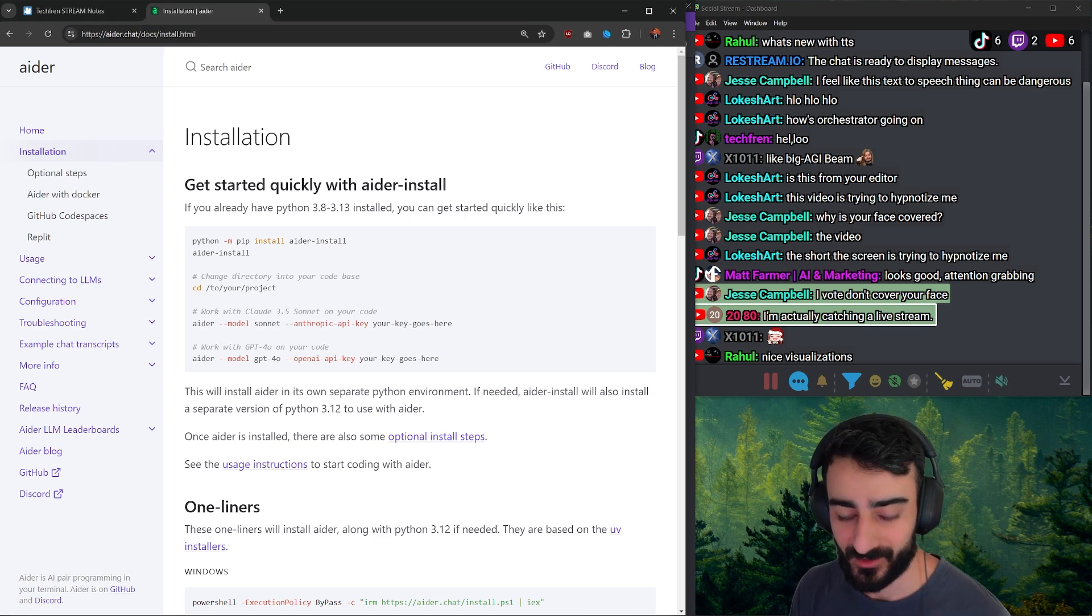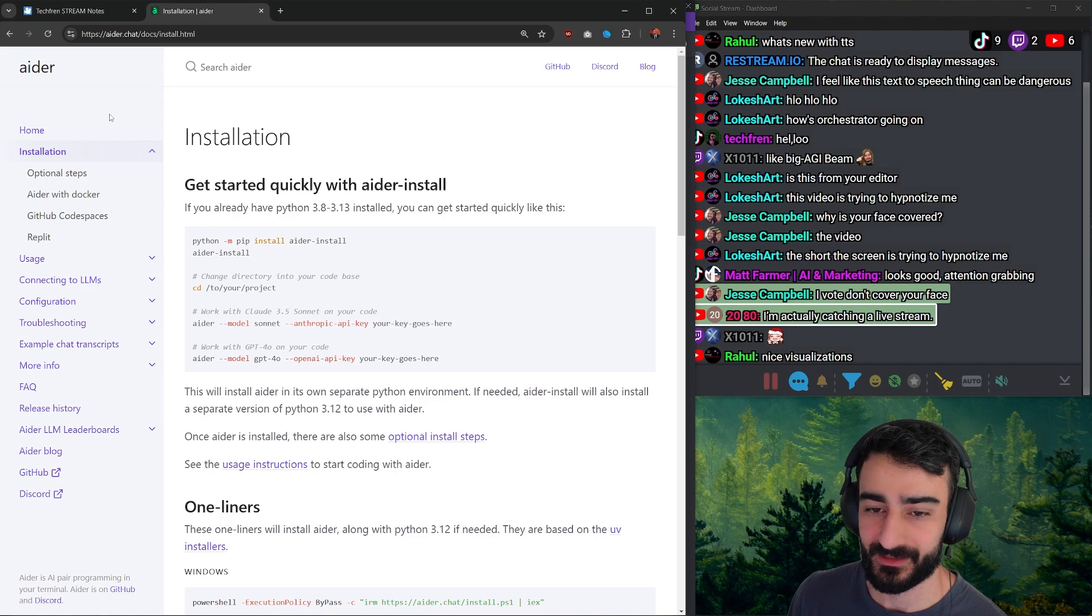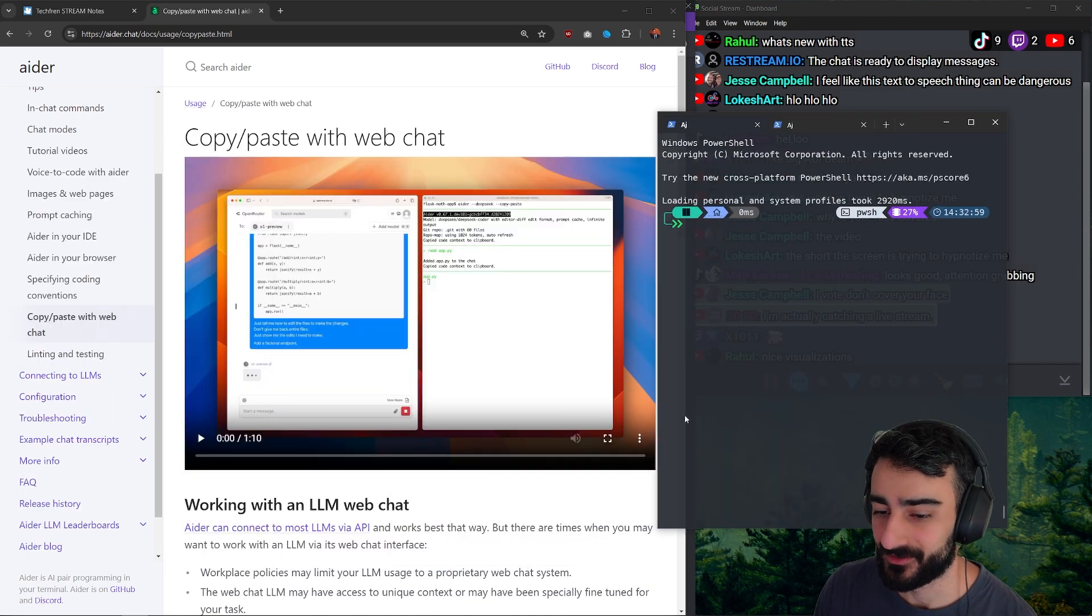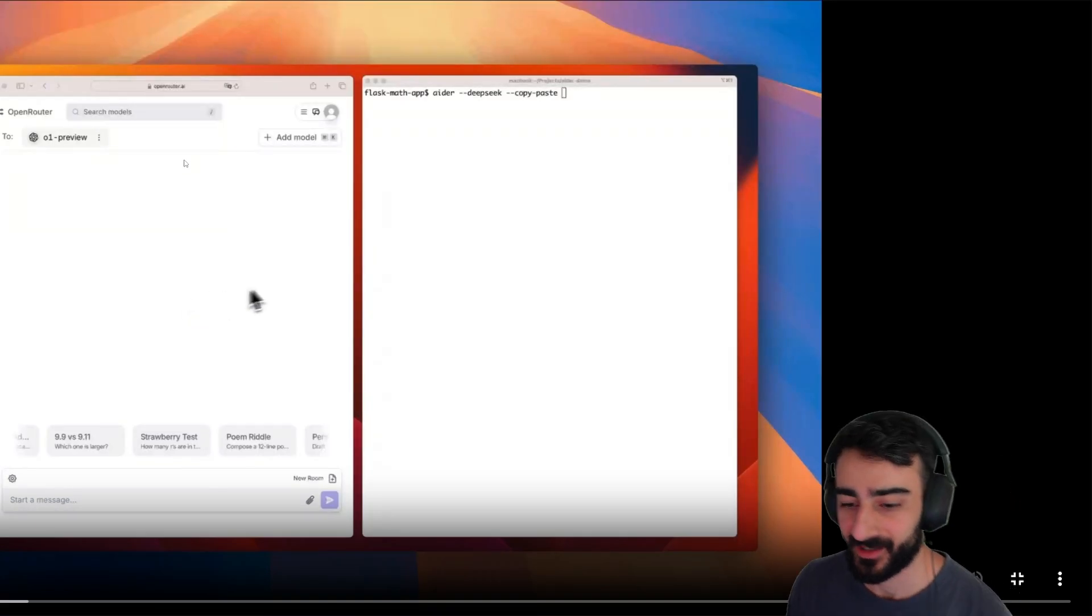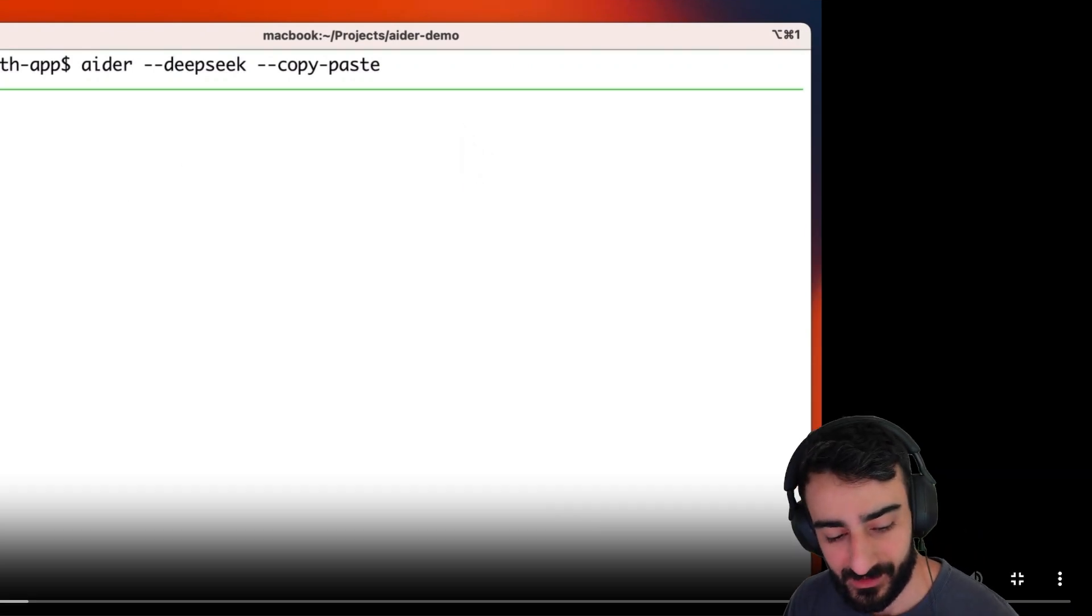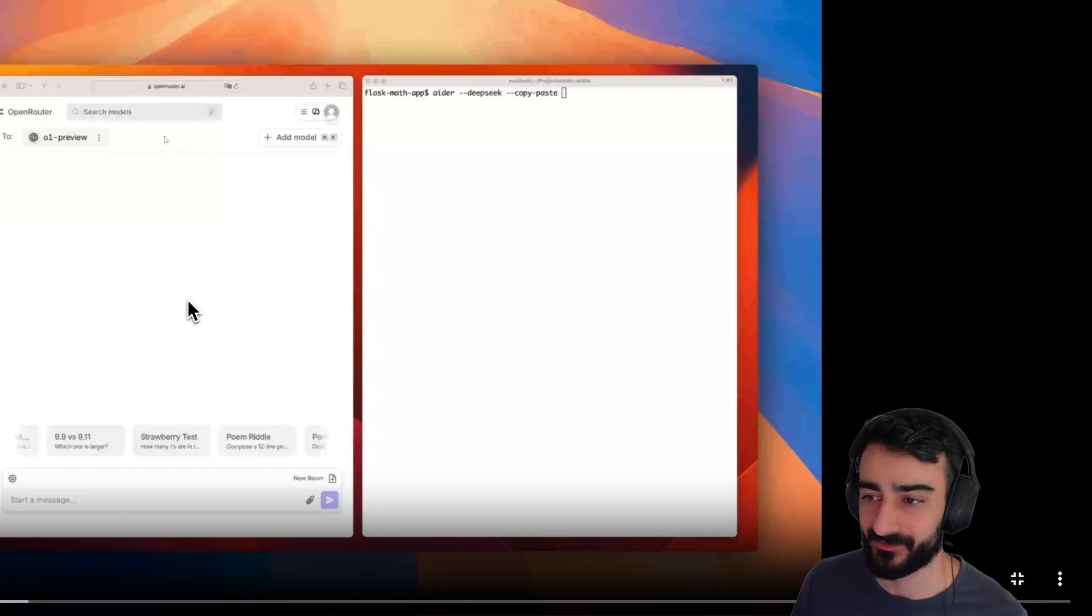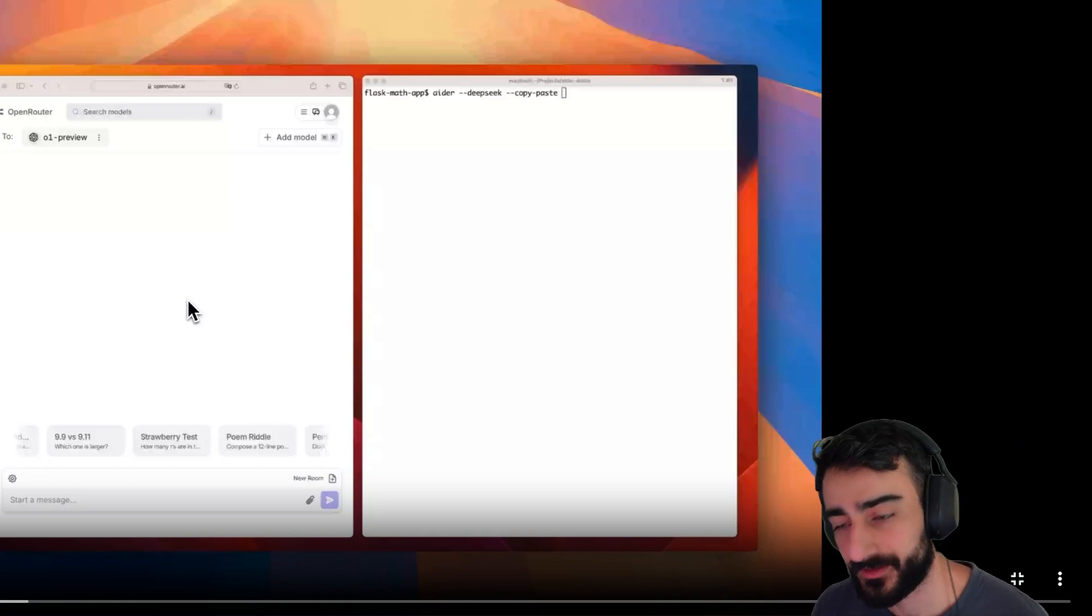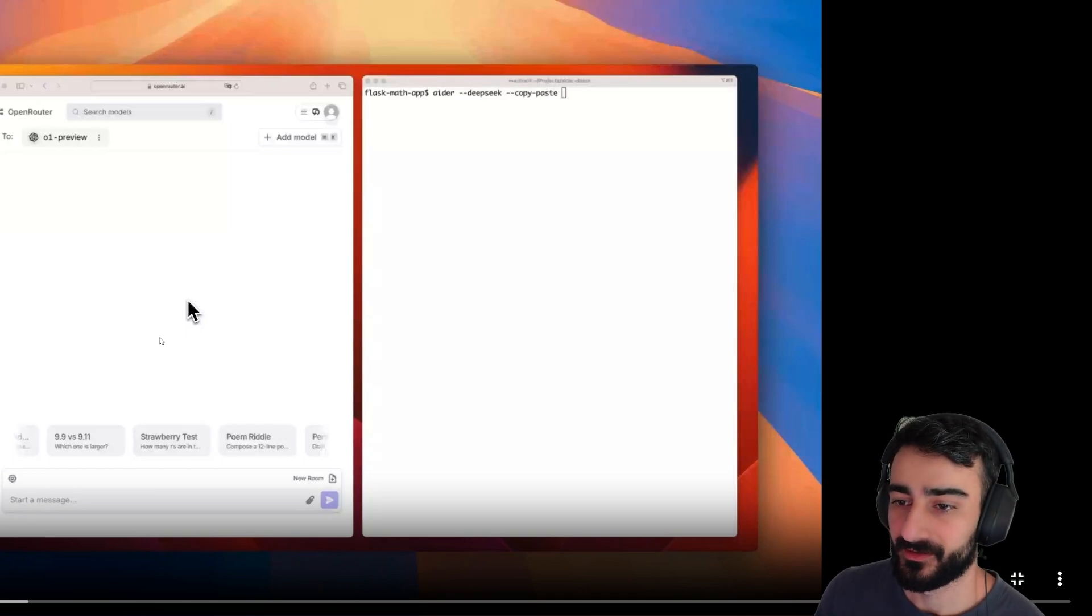I'm going to show one of my favorite features that I only got working yesterday. It's pretty simple, but it is the copy-paste with web chat. Pretty much what this enables you to do is use AIDR with something like openrouter.ai web app or ChatGPT web app, or any web chat that you're already paying for. A lot of people have O1 Pro or O1 Preview that they're paying for, but if they wanted to use it with AIDR traditionally you'd have to use the API, which you'd have to pay on top of that.